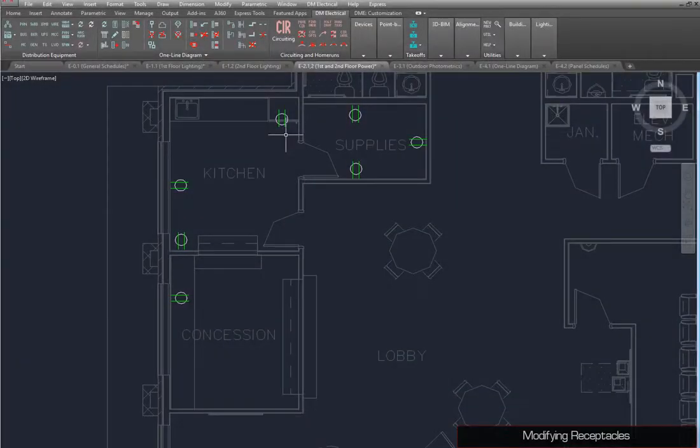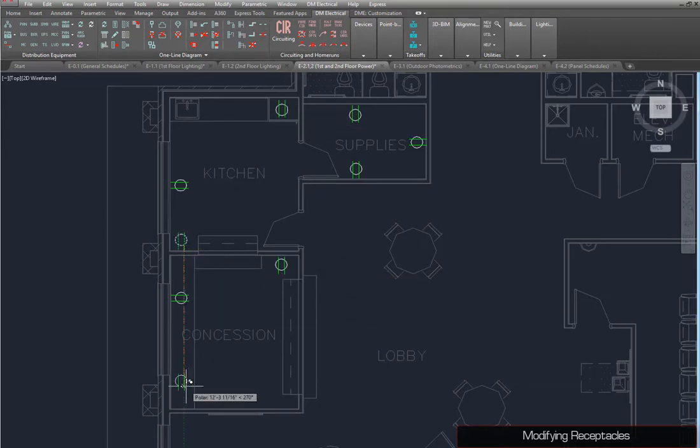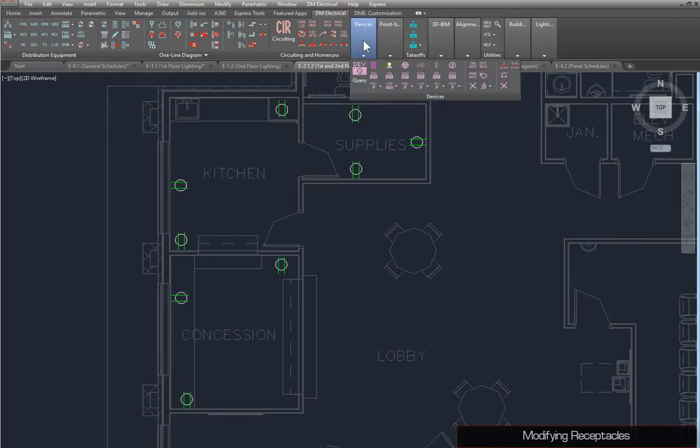If necessary, you can use the AutoCAD Move and Copy commands while placing your receptacles.